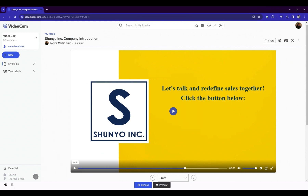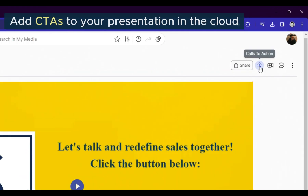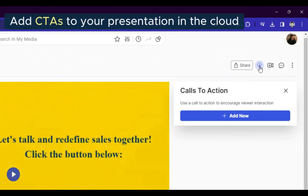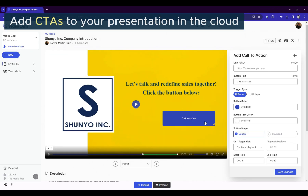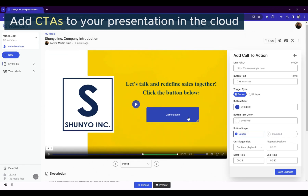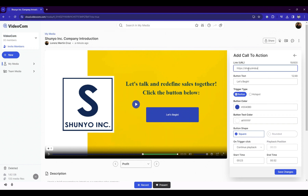Once in the cloud, add interactive calls to action buttons to your video. Try adding a button that links to your website.